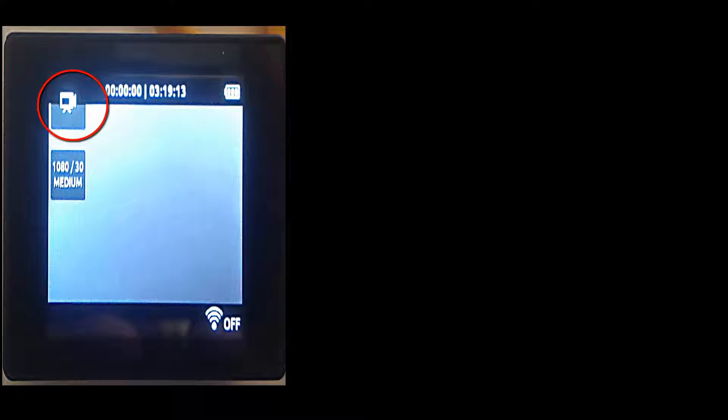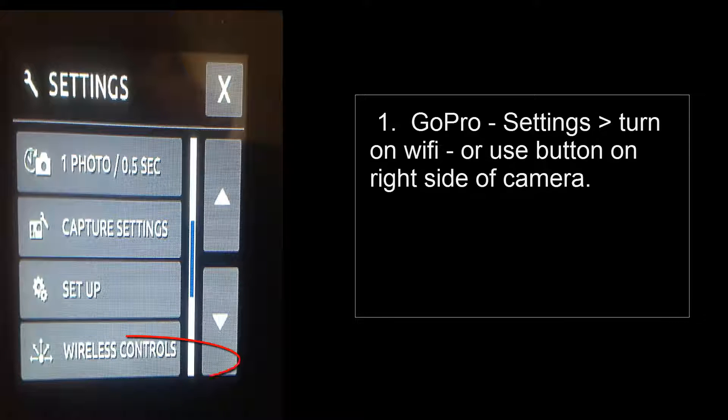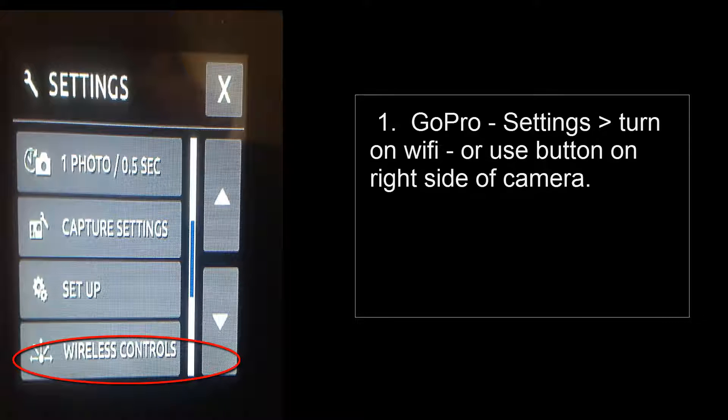If you have an LCD backpack, click on the camera icon and then go to Settings and then Wireless Controls. From there just turn it on.